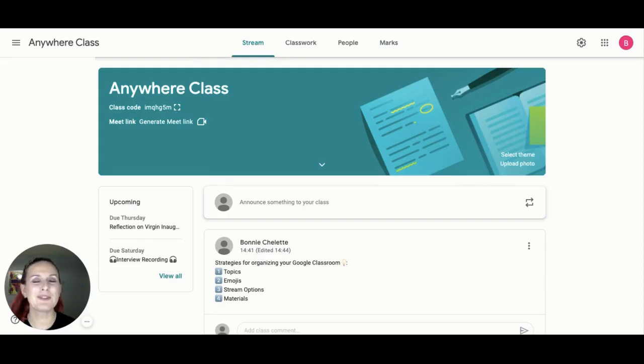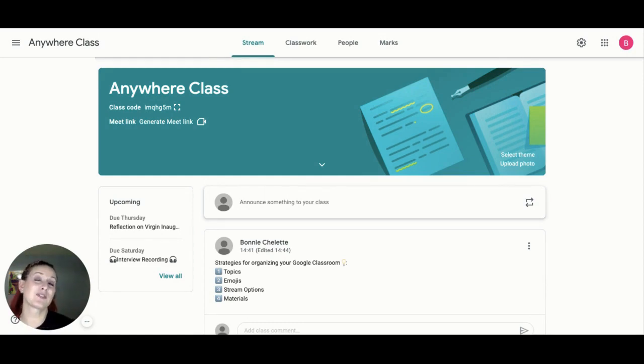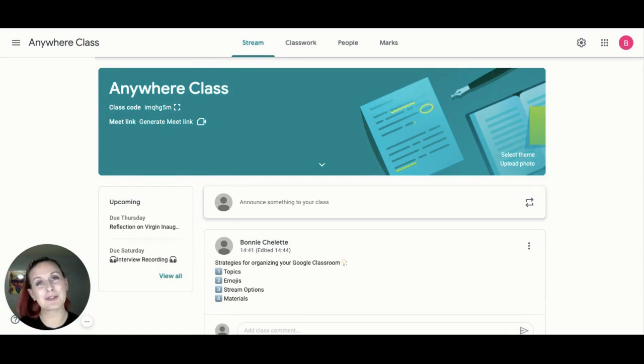Organizing your Google Classroom effectively and efficiently supports both students and teachers to save time and create less hassle. Students can spend more time engaging with the content and less time struggling with instructions. We will see why organization is important to teachers and students. Teachers can organize materials based on the needs of their classroom. Some of the strategies we will discuss today are the use of classroom topics, emojis, stream management options, and posting materials.